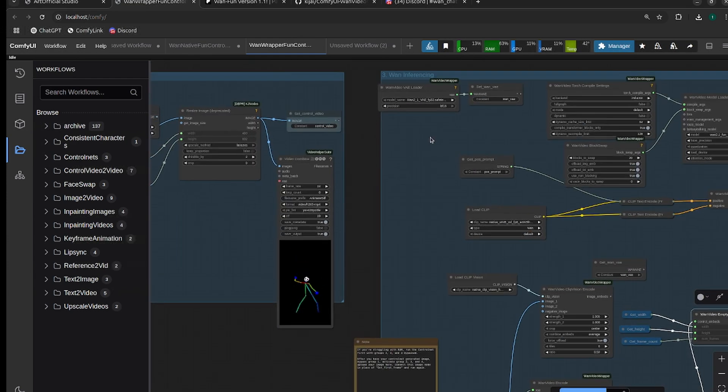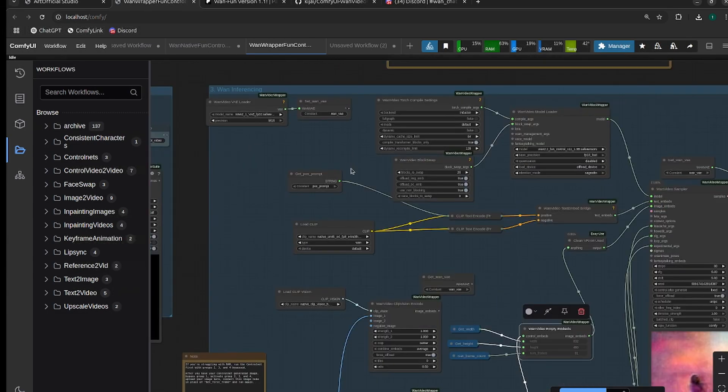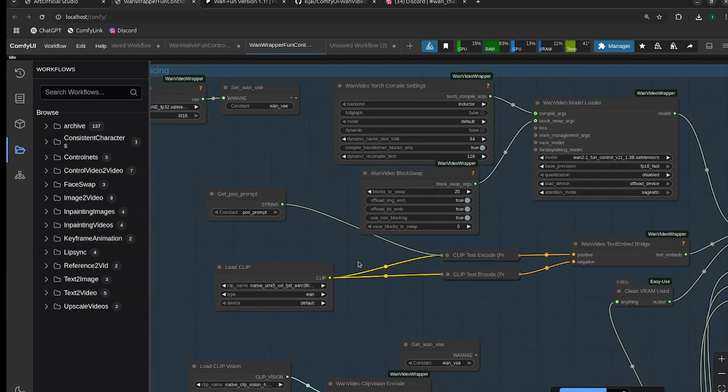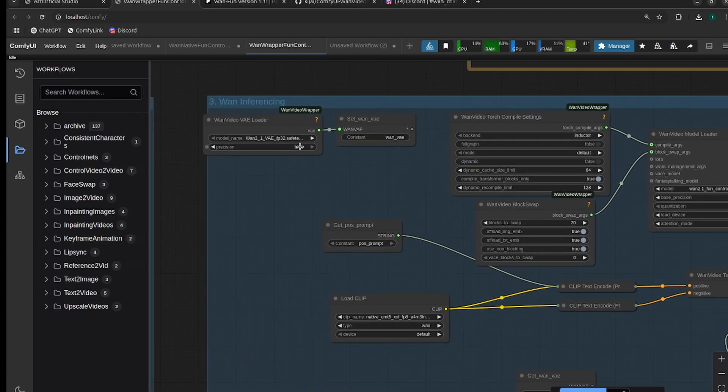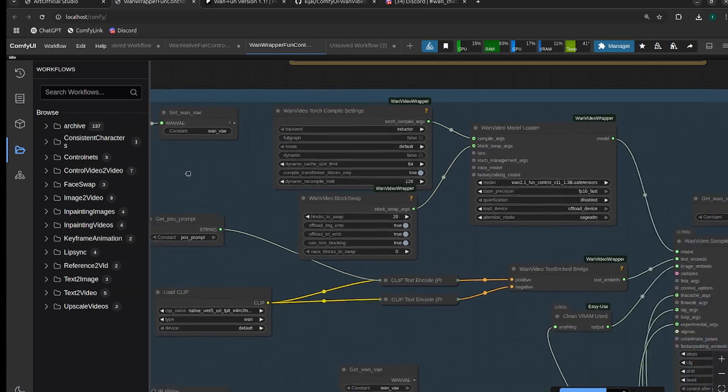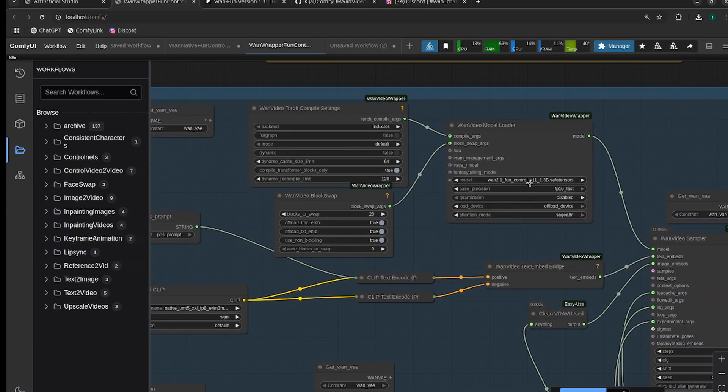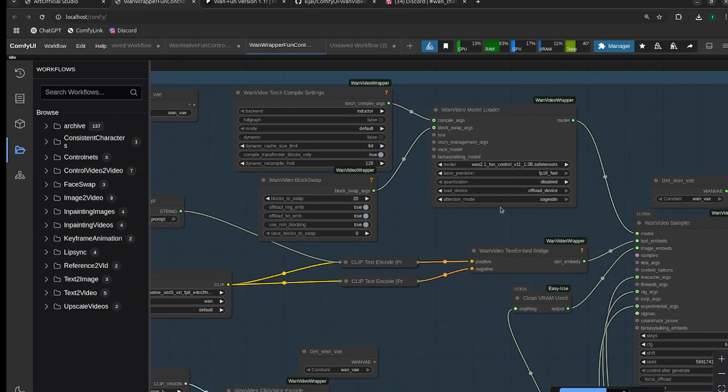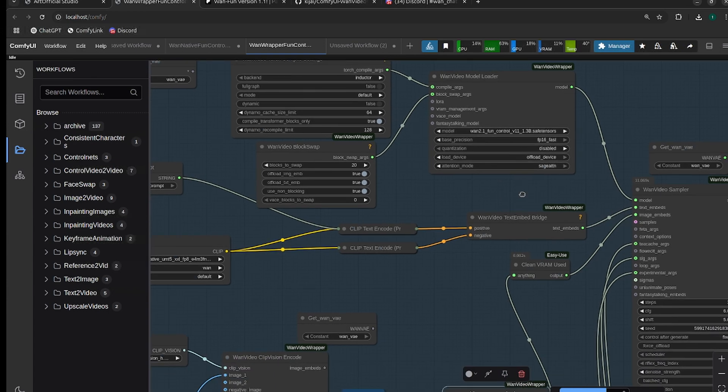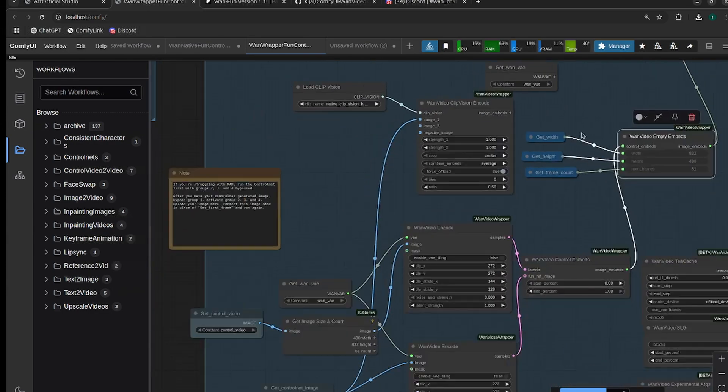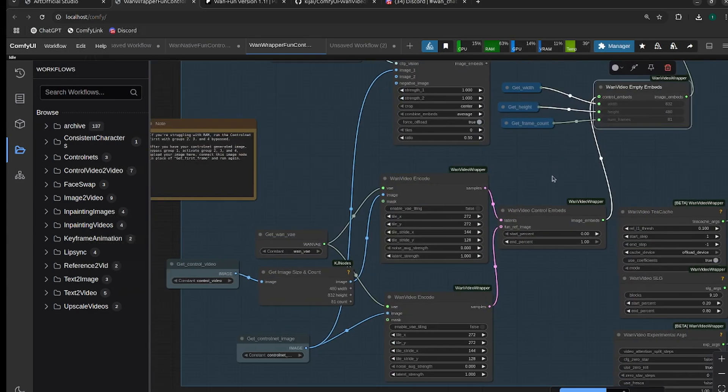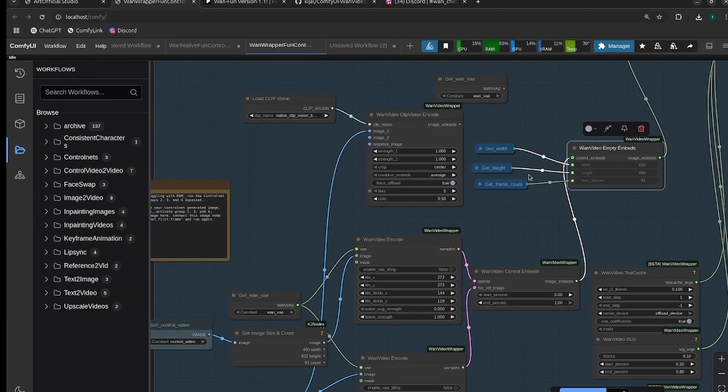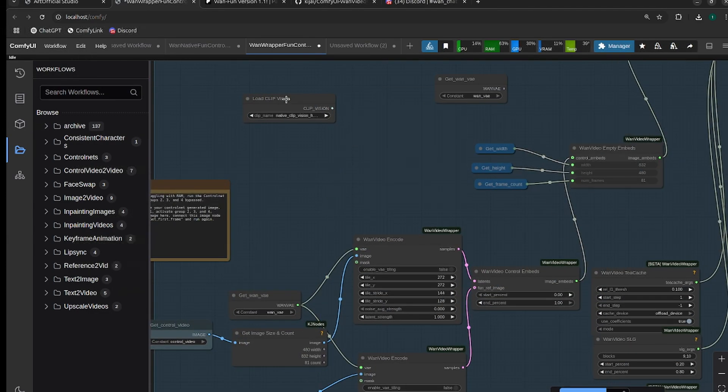We head to the One inferencing, so we need to make sure all of our models are in the correct places, especially if you're not using Artificial Studio. Make sure your CLIP's in the right spot, you have the right VAE. Remember, the wrapper VAE and the native VAE are different. The Fun control model for reference to video only works with version 1.1, so make sure that's the version you have selected. Down here is a little bit different, so instead of having an image to video encoder...